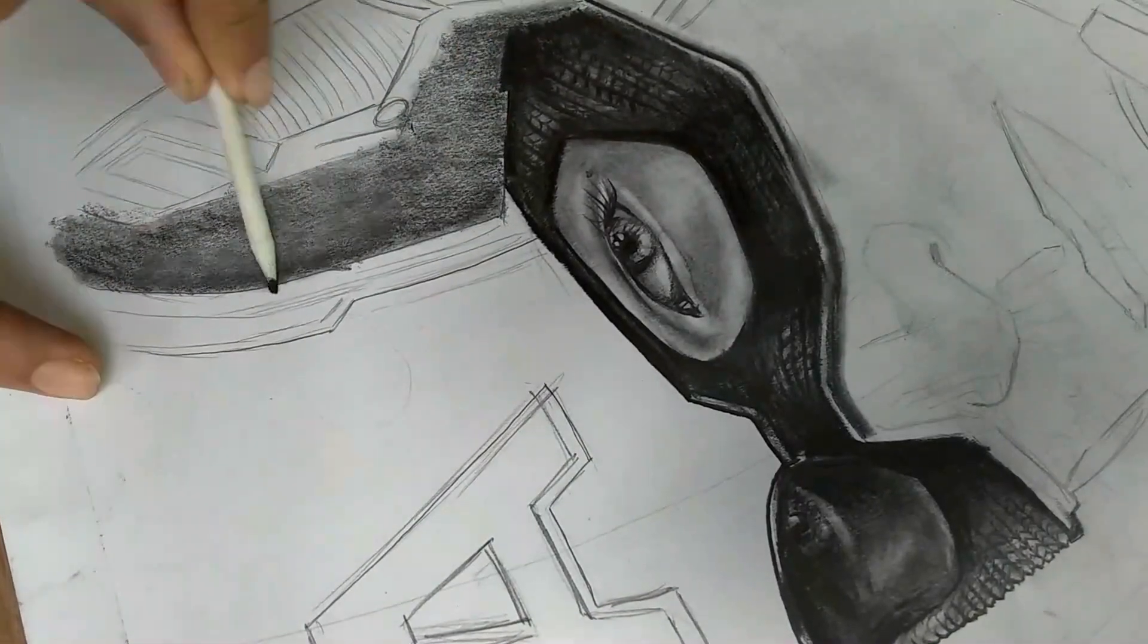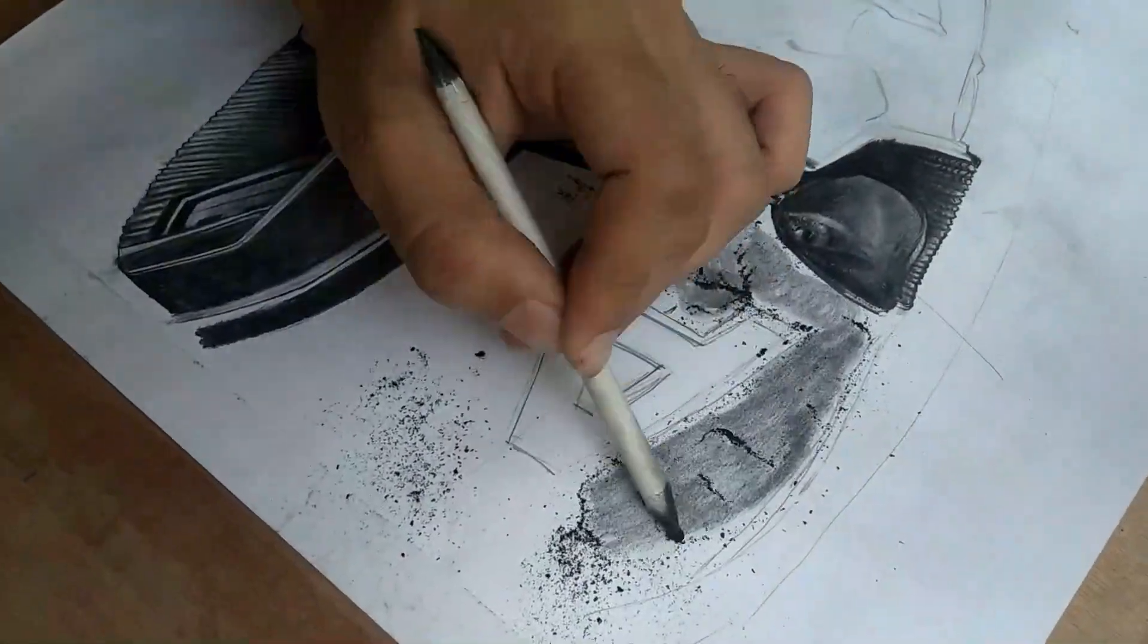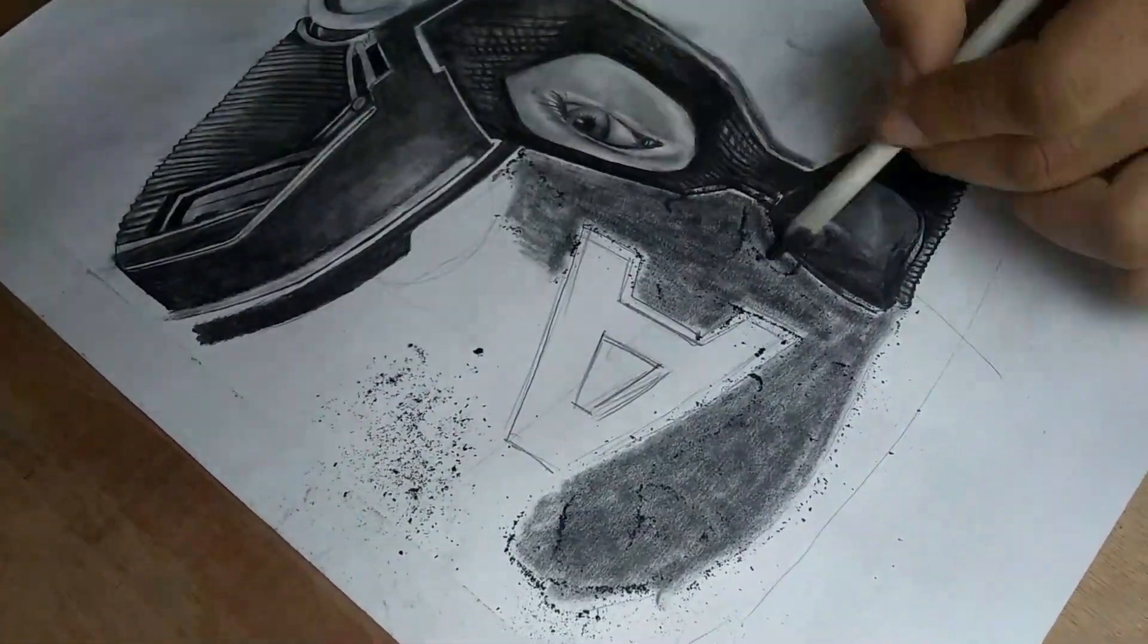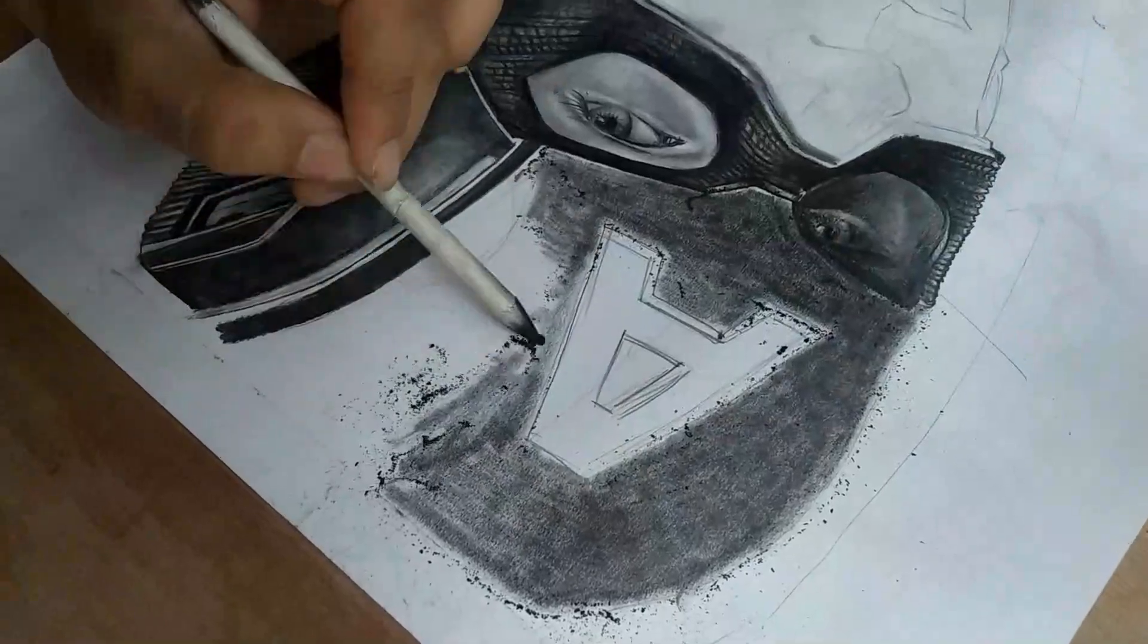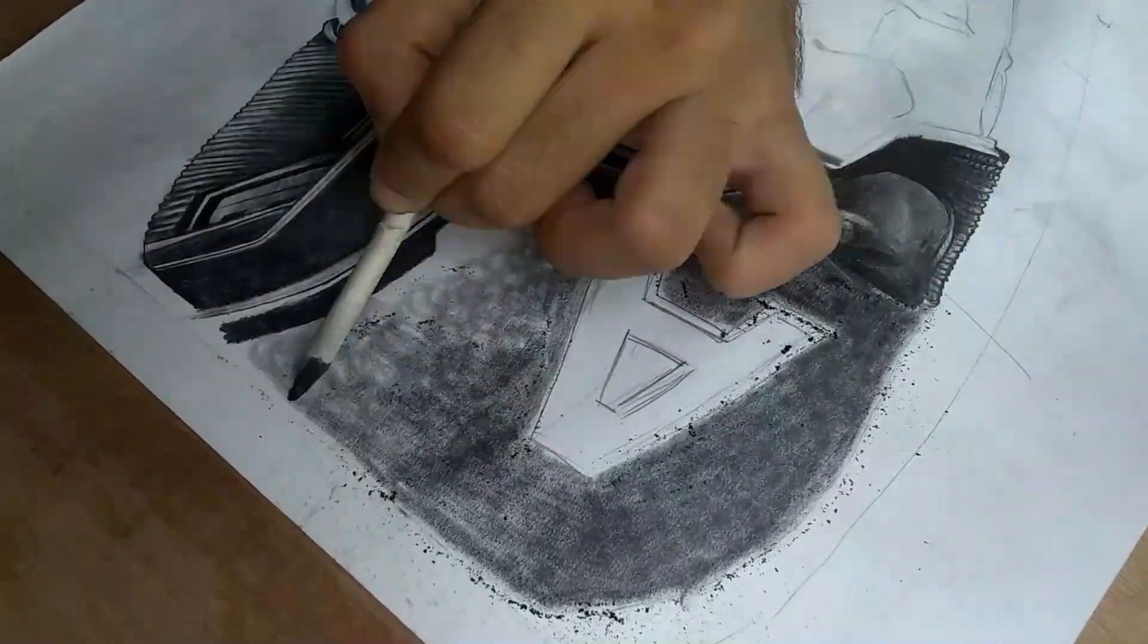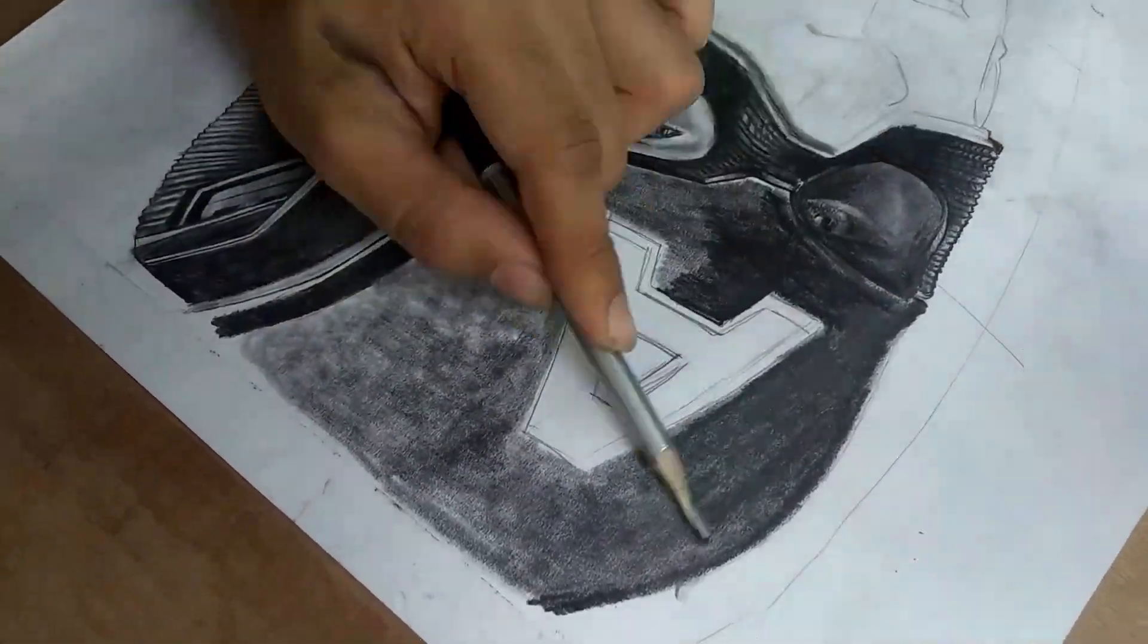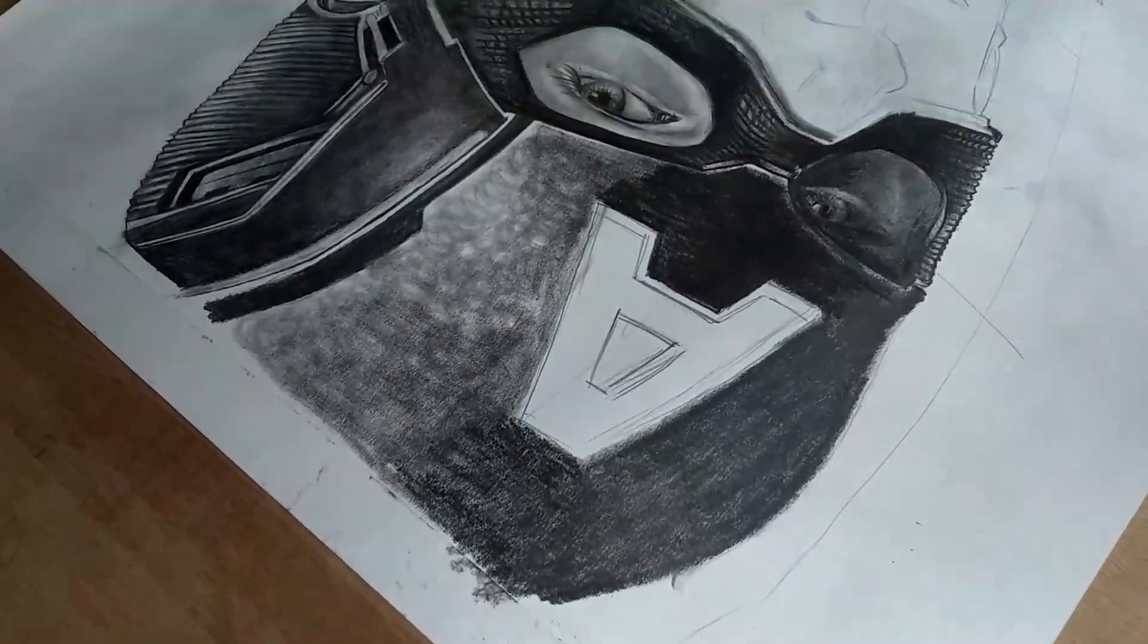Now, you must have heard of blending stumps. They're actually paper compressed in a form of pencils. I usually use them for dissolving the graphite dust. It helps you deliver the realistic touch easily, so it's highly recommended.